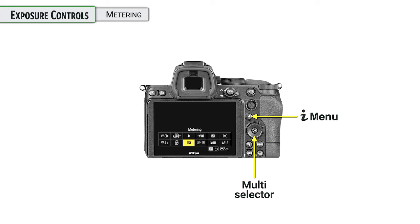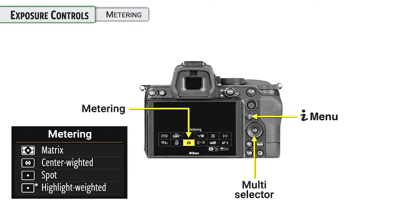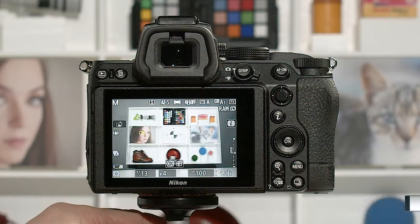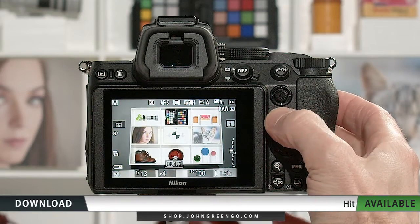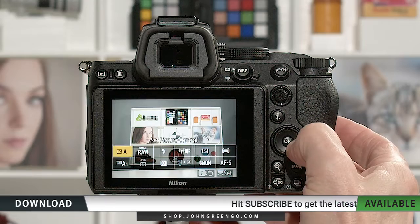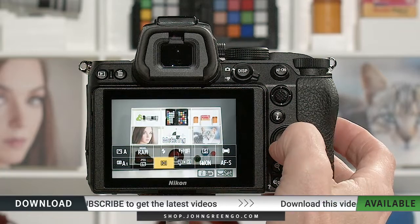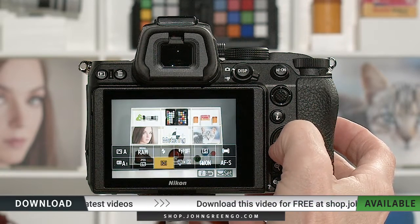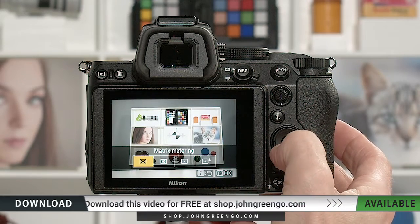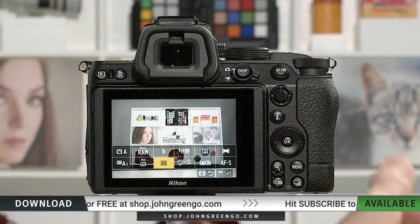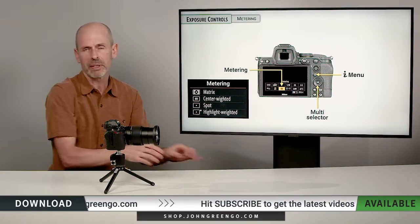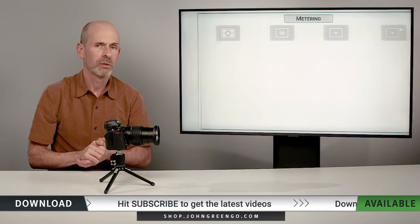Next up is the metering system. It doesn't have a direct access button on this camera — you can get to it either in the menu system, or the slightly quicker way is in the I menu. Press the I button and scroll left and right through all the different options. Down on the bottom row, that funky little pattern is our metering options. We can press OK and go through the four different metering options.